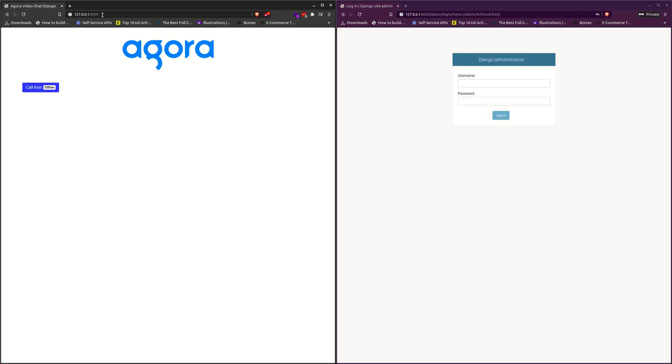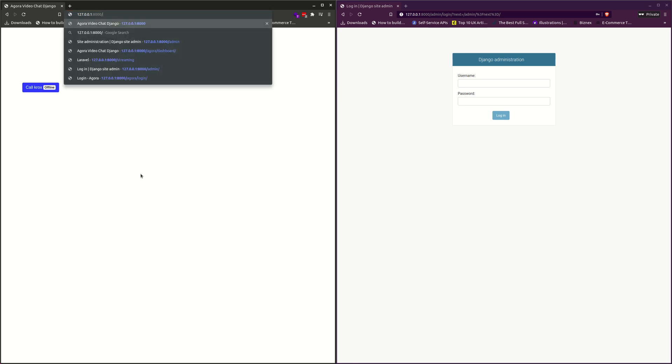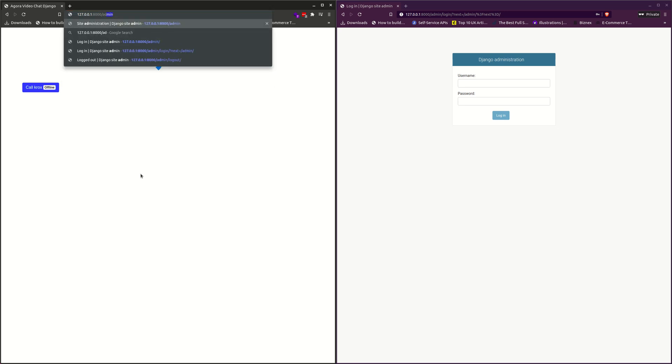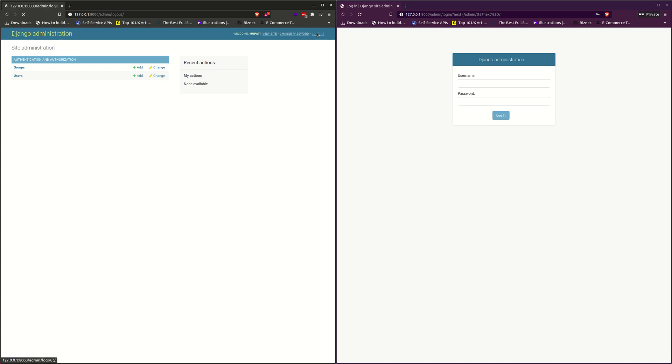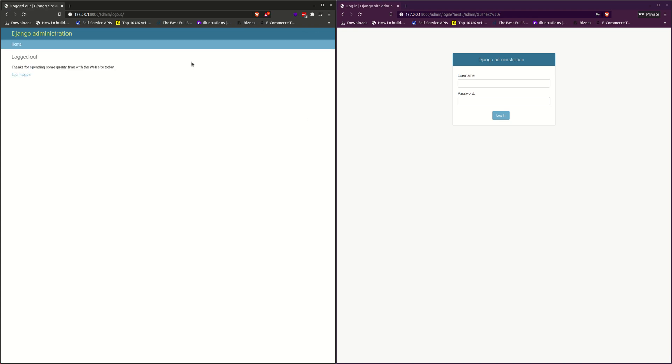I think we had one user already logged in and that's why we are seeing this. So let's just go to admin and log out that user so we can see how it works out.